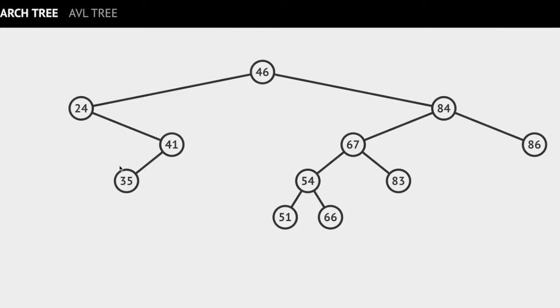Similarly, if you look at its right subtree, you will see that all the key values are greater than 46. And this property holds at each and every node in this tree.